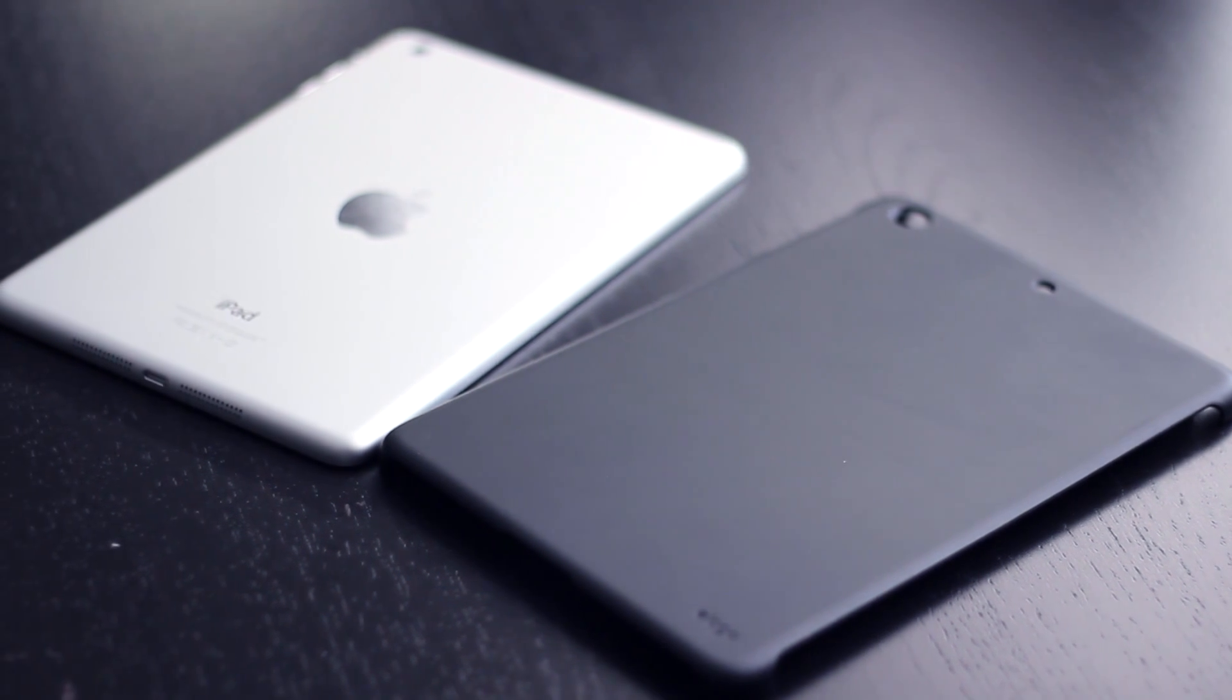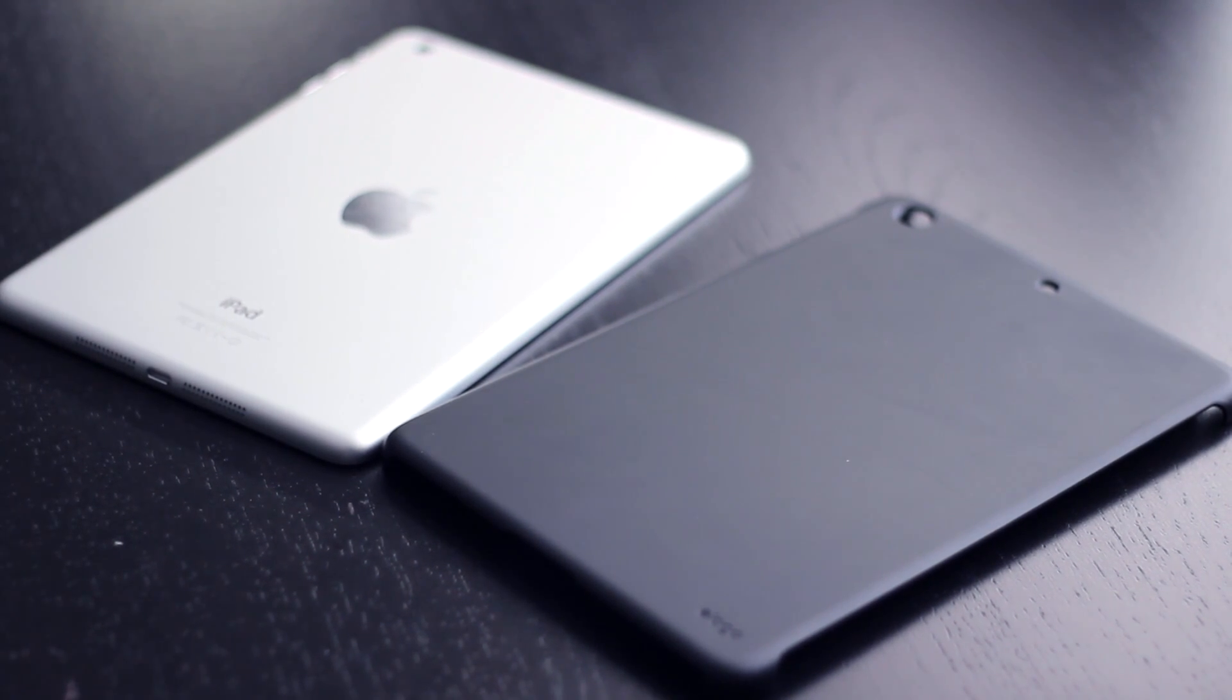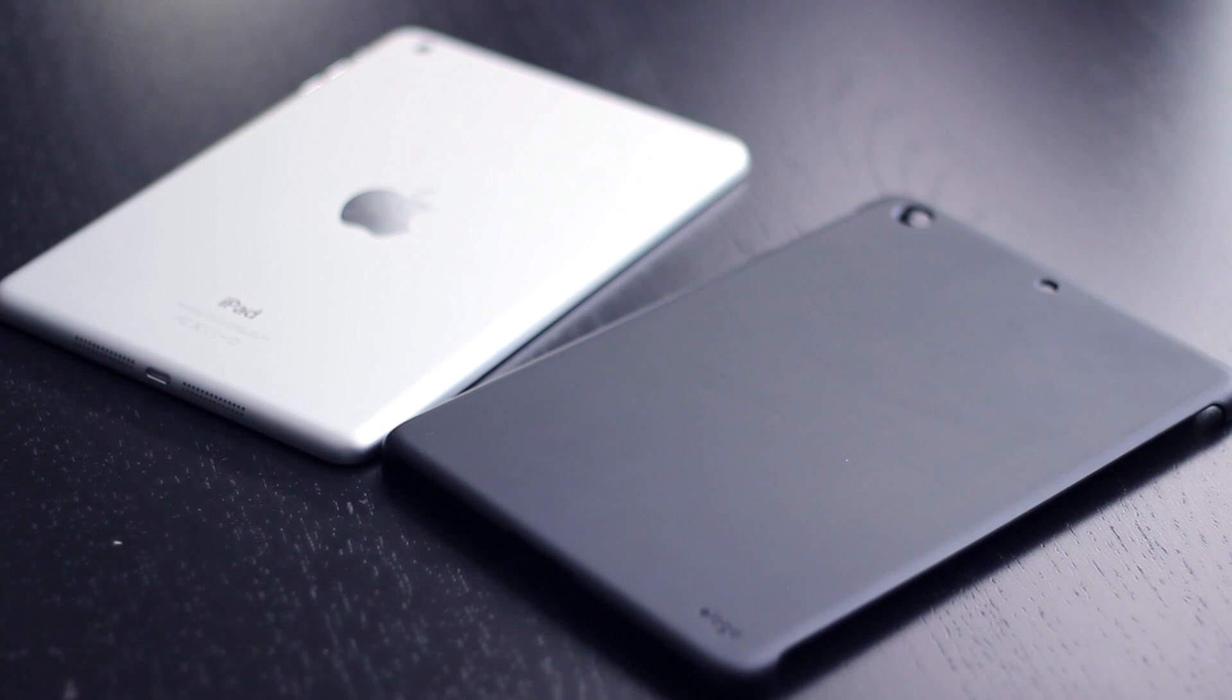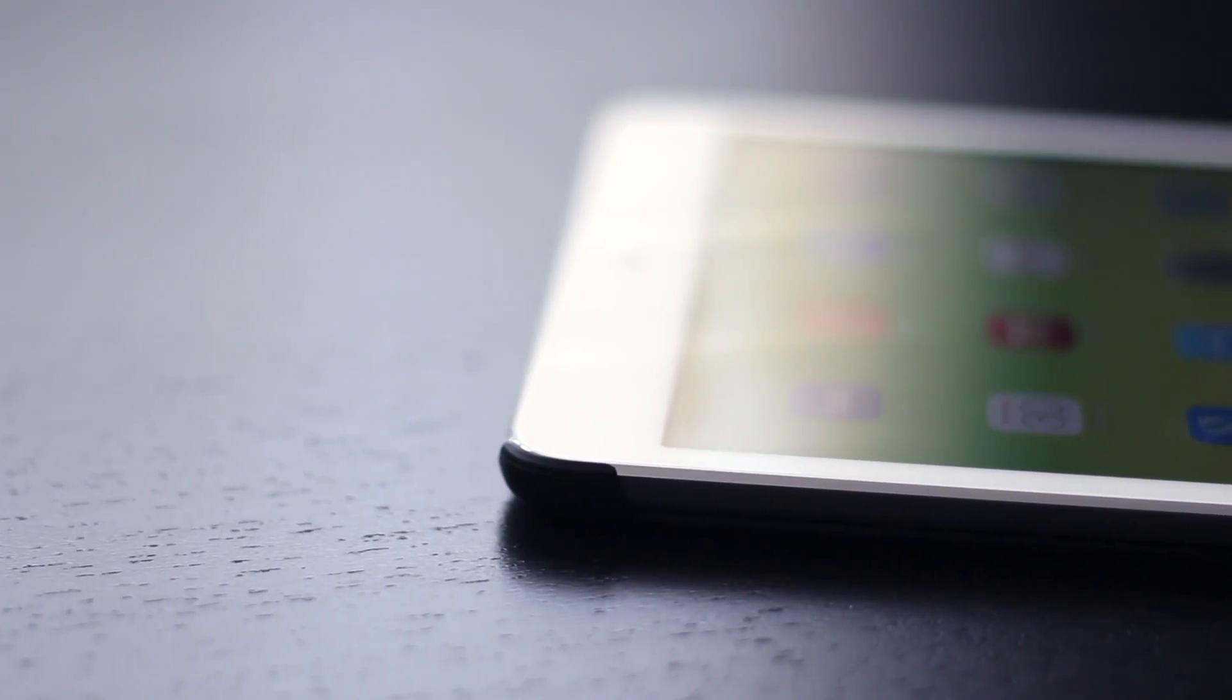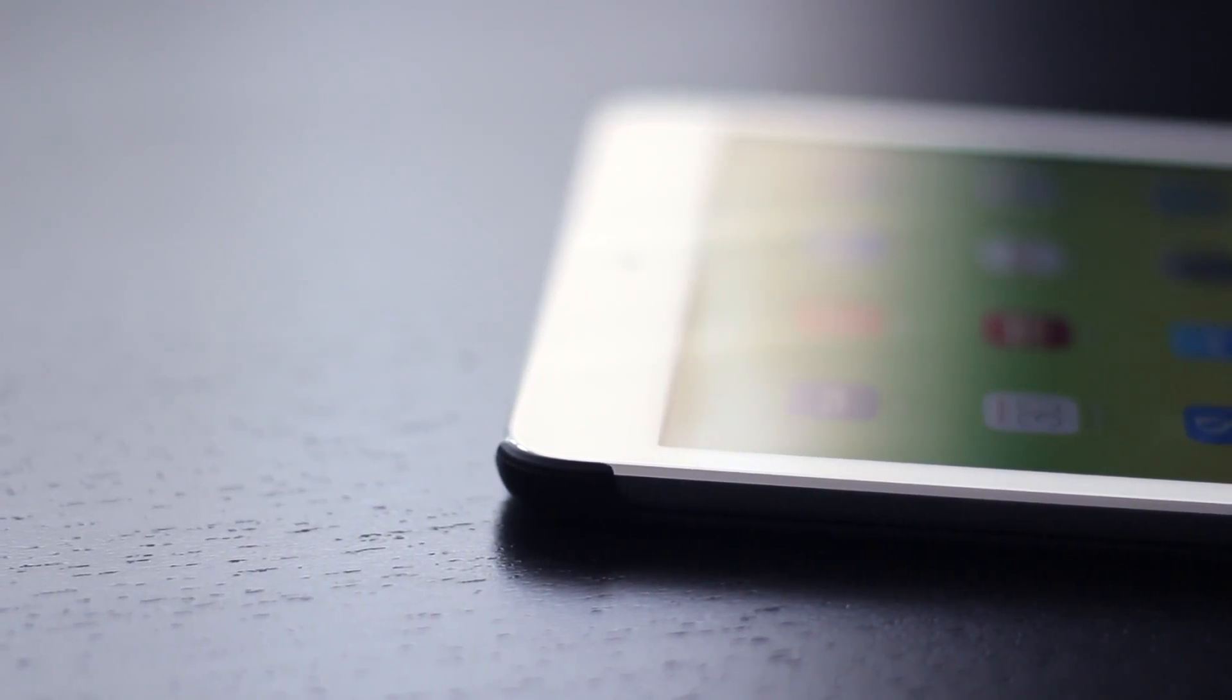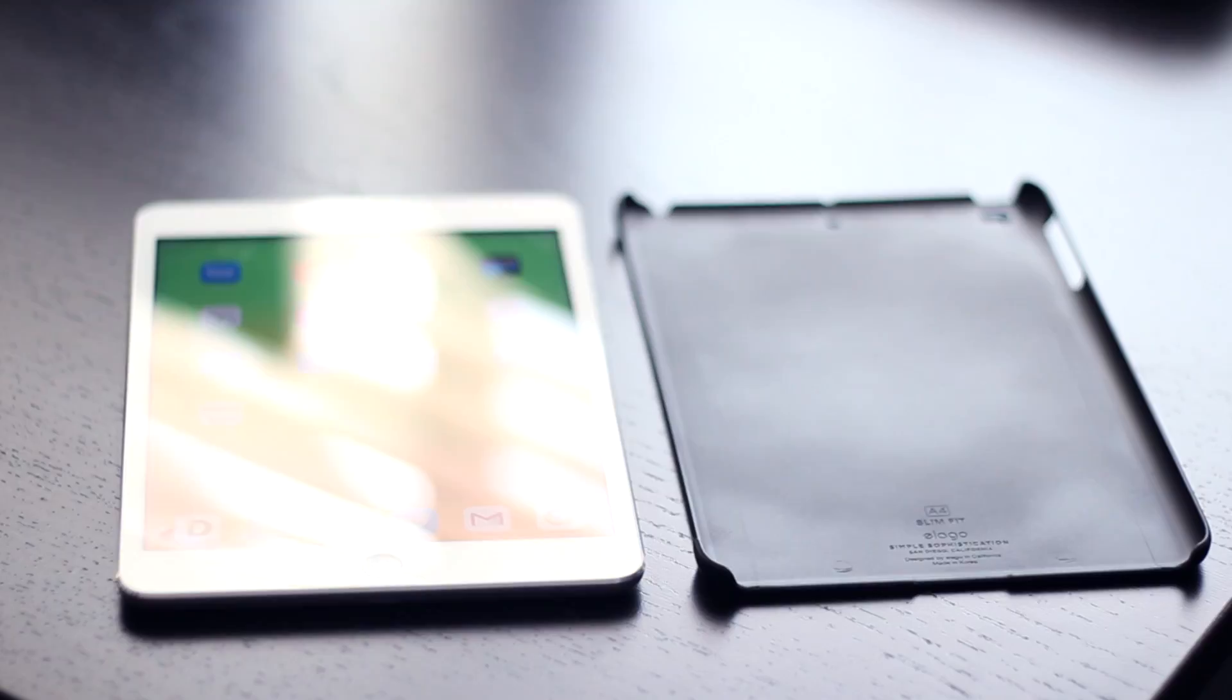Overall this is an elegant case that provides enough protection and style to not take away from the beautiful design of the iPad mini. This might be one of the slimmest and best looking snap-on cases for the iPad, and I truly recommend it.